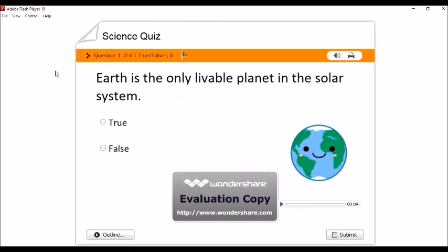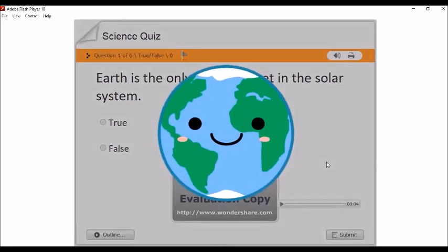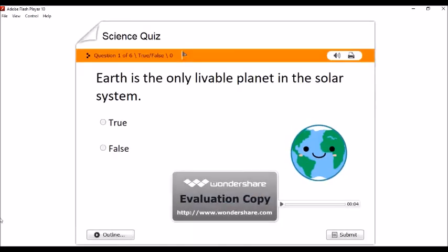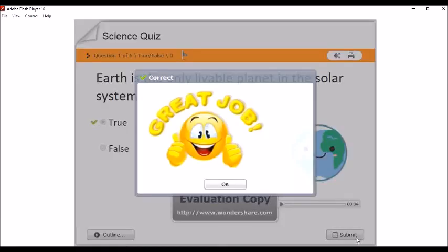Alimbawa, Earth is the only livable planet in the solar system. So, pwede natin i-click yung picture para mag-zoom in at saka zoom out. So, ito. Sagutan na natin. Click natin true and then submit. Great job! O, okay.